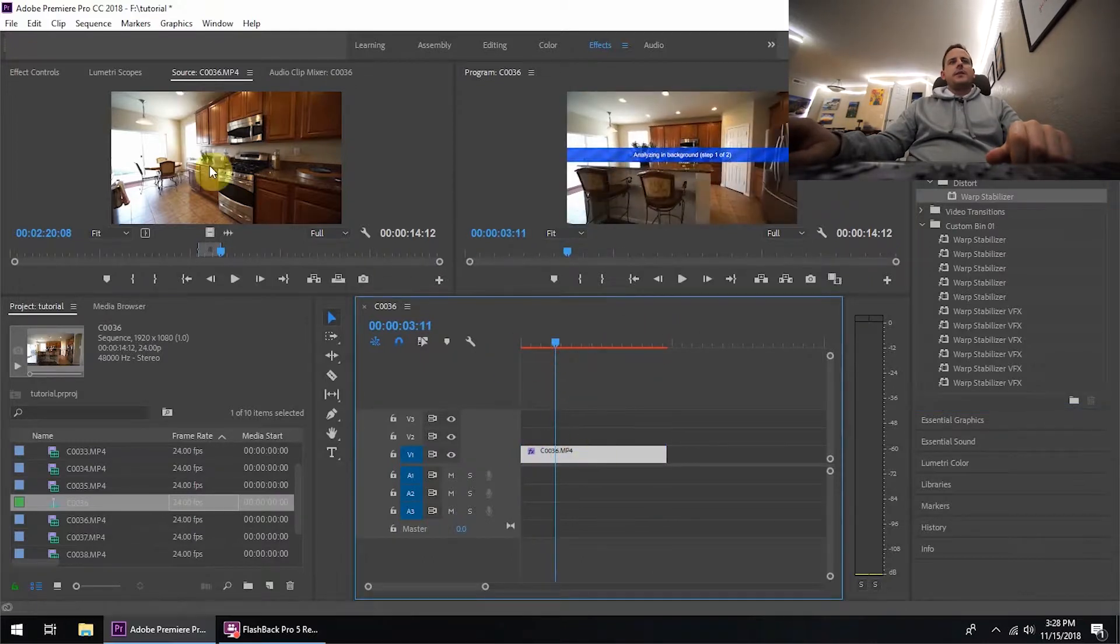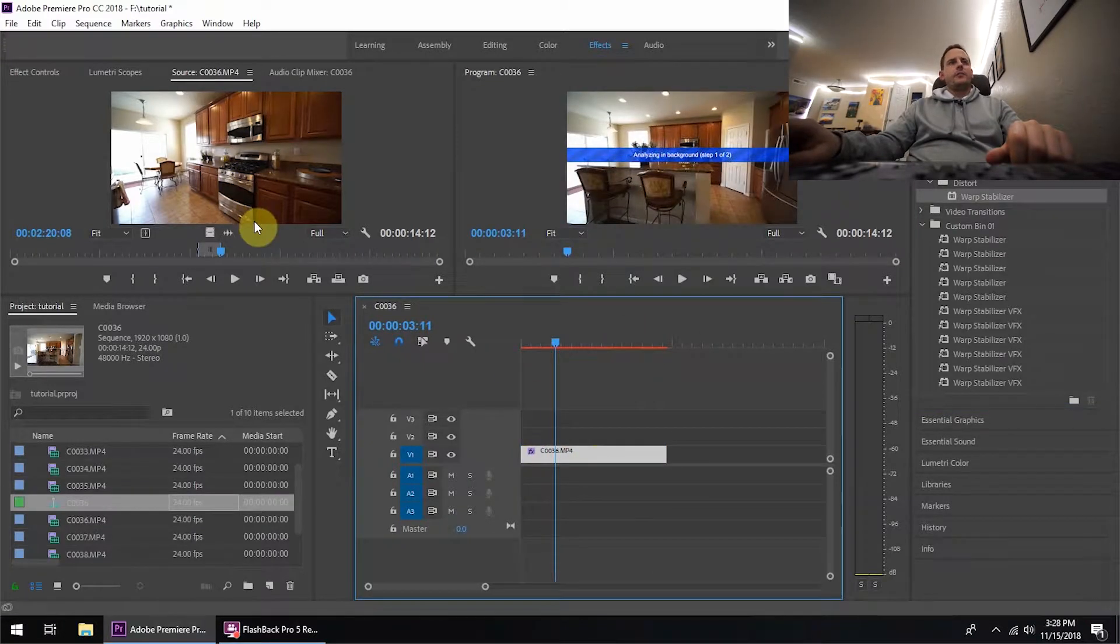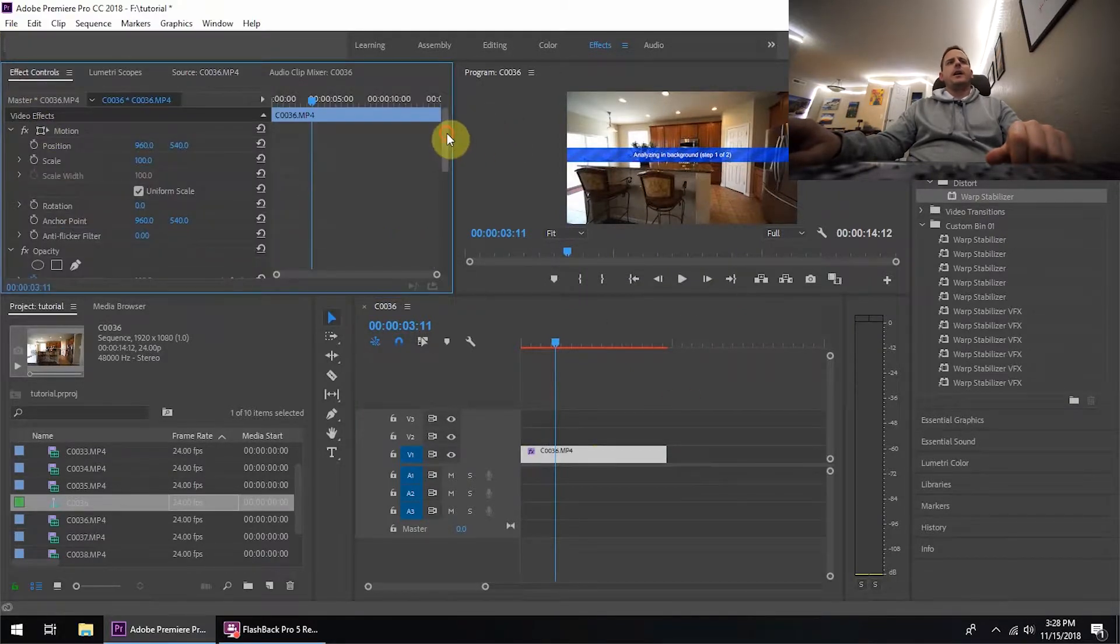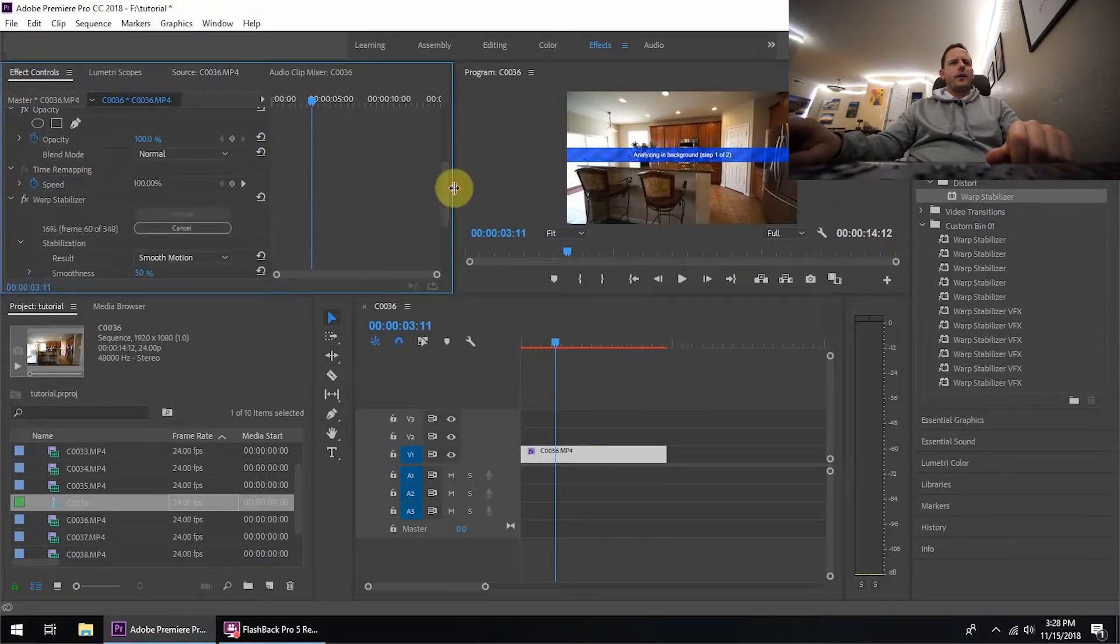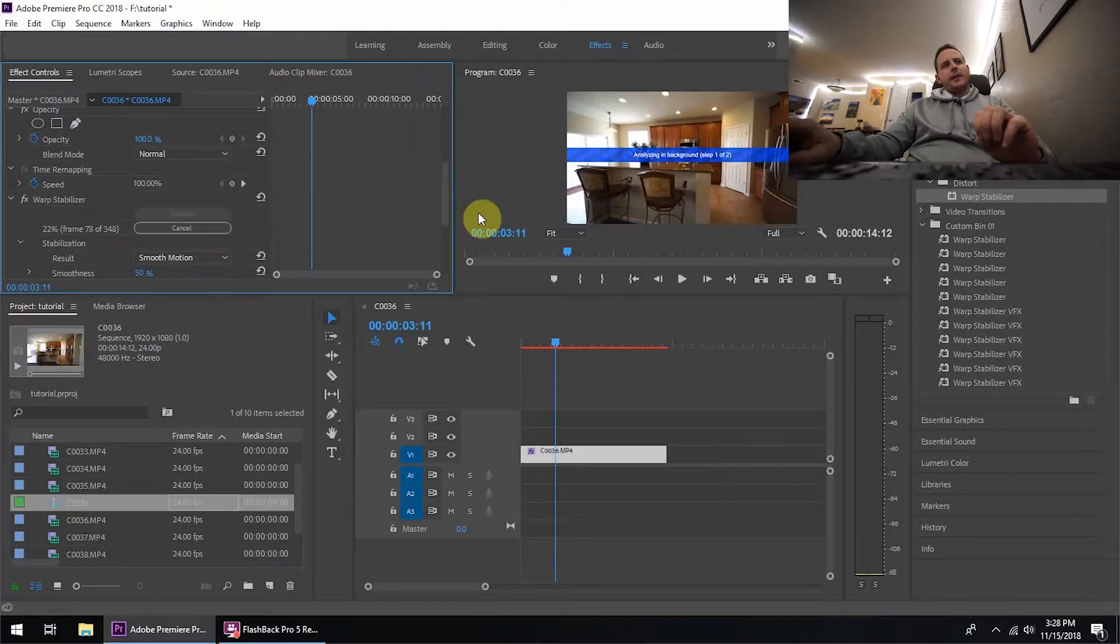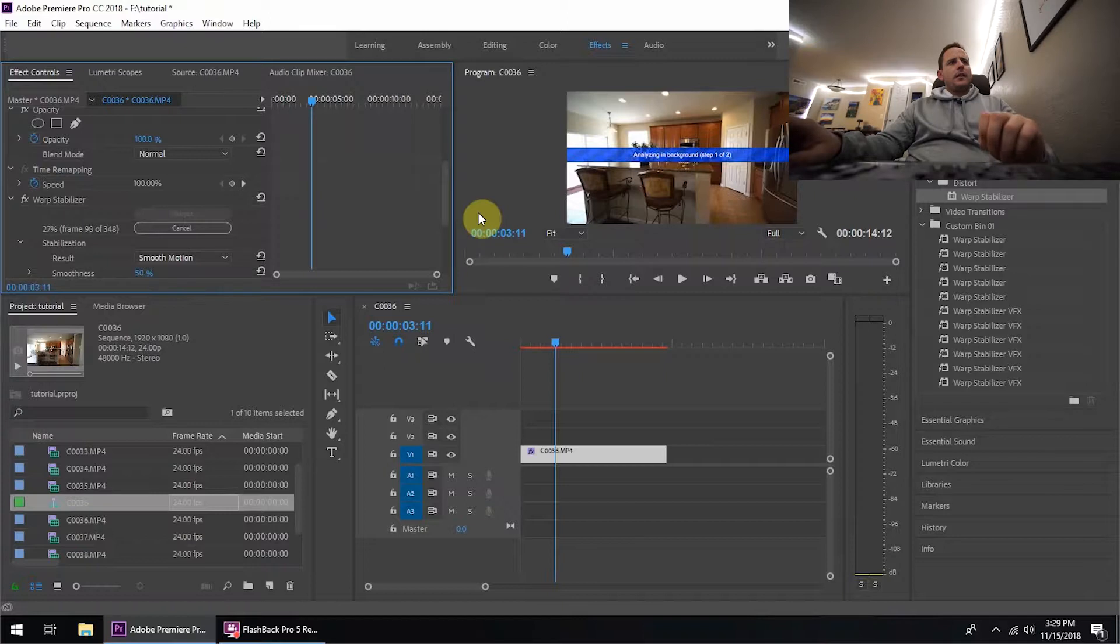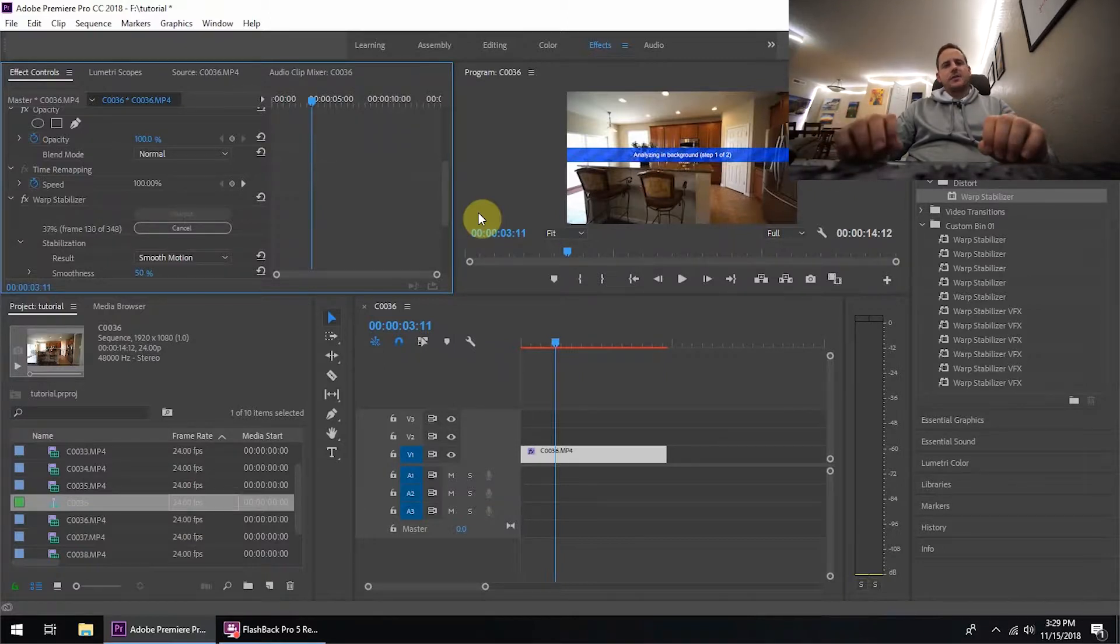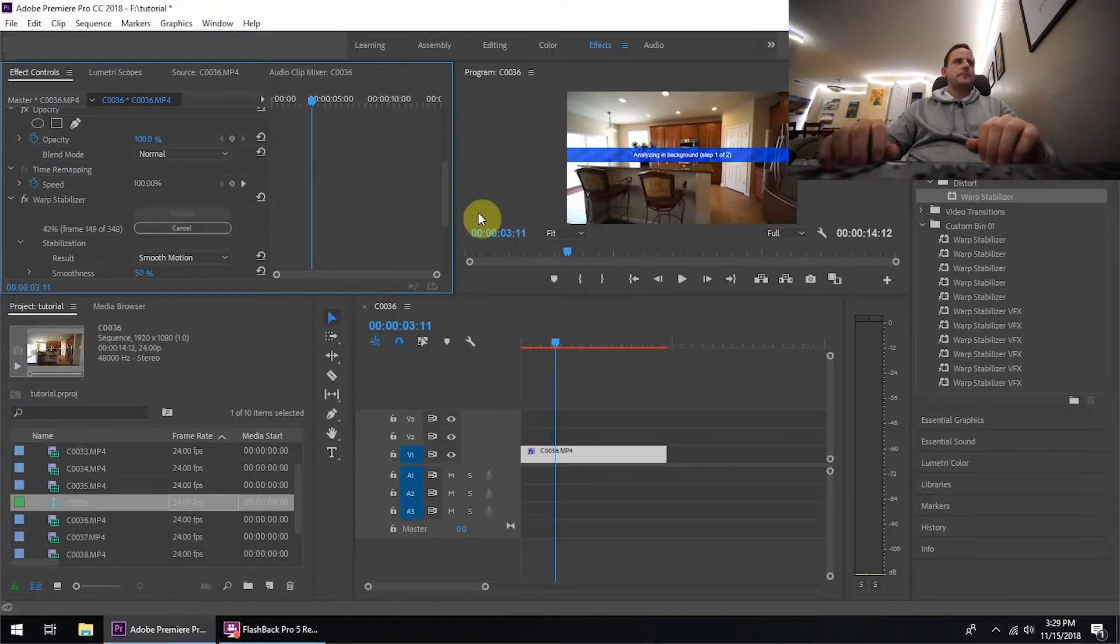Alright, so this is going to be the most time consuming part of making these videos - waiting on the Warp Stabilizer to render. The camera I'm using doesn't use in-body image stabilization, so I just like to put the Warp Stabilizer on every single clip just to make sure that everything is smooth.